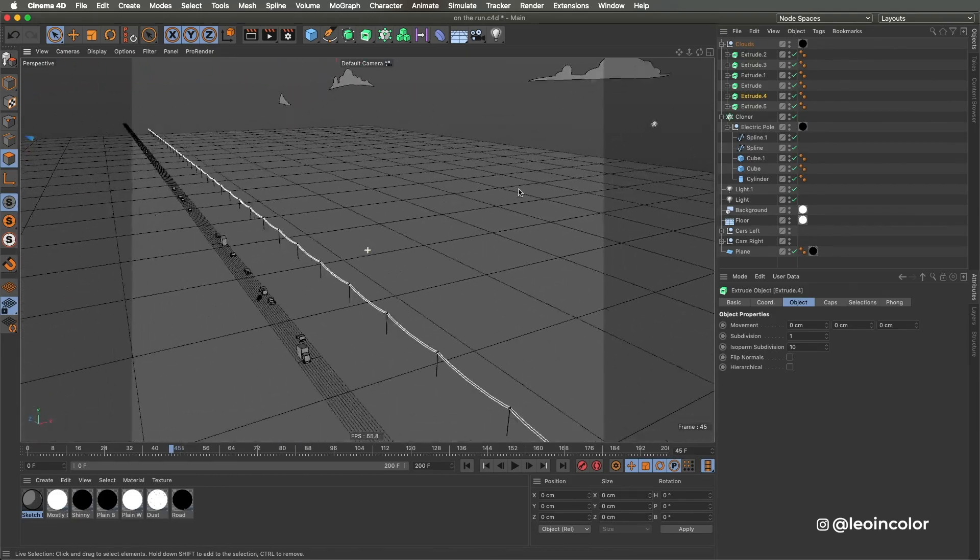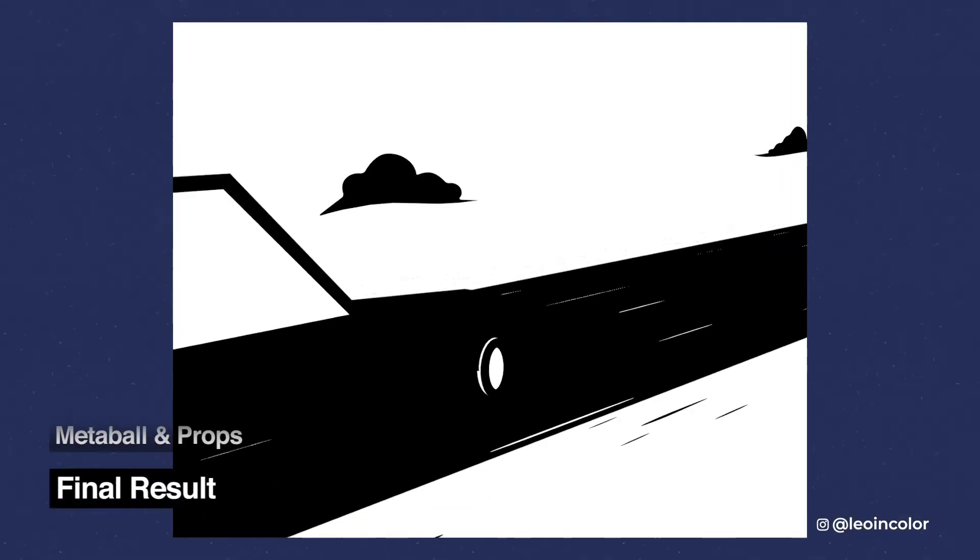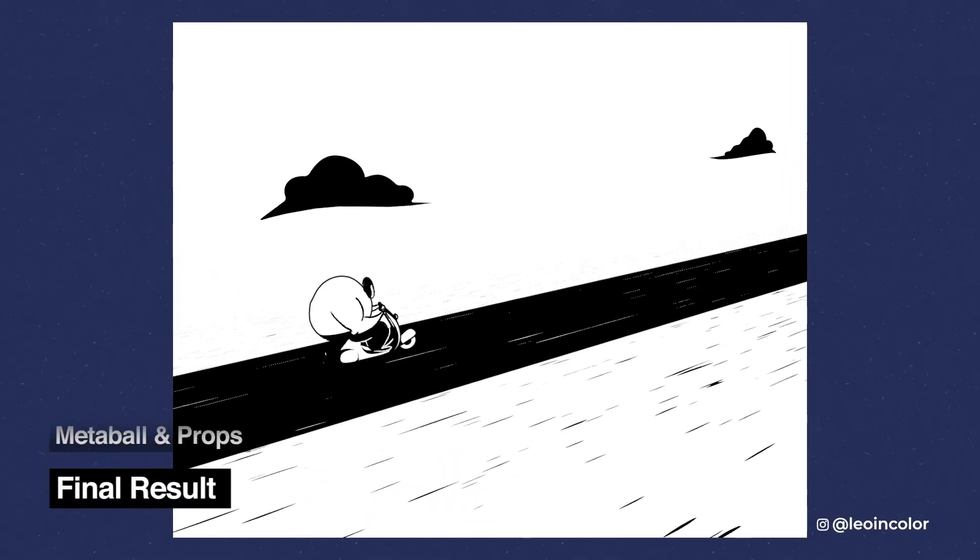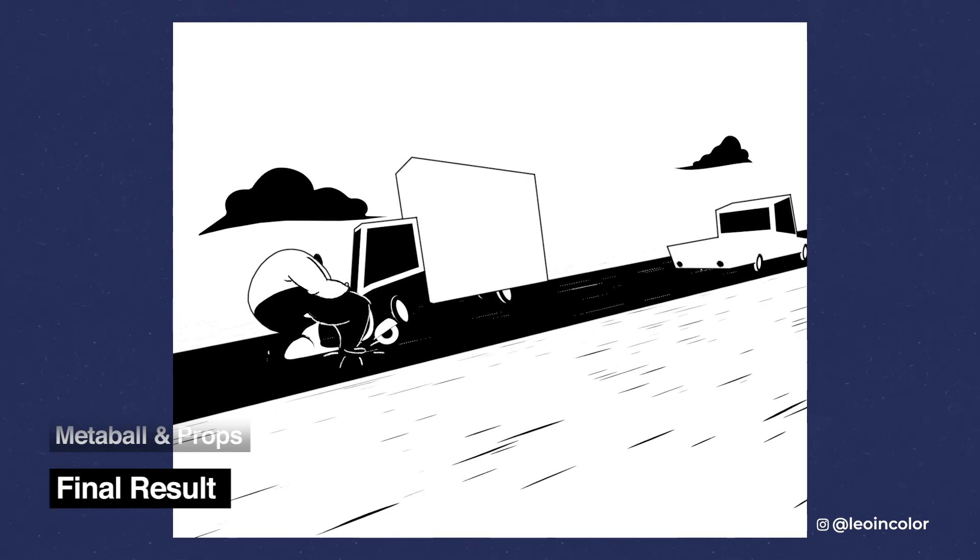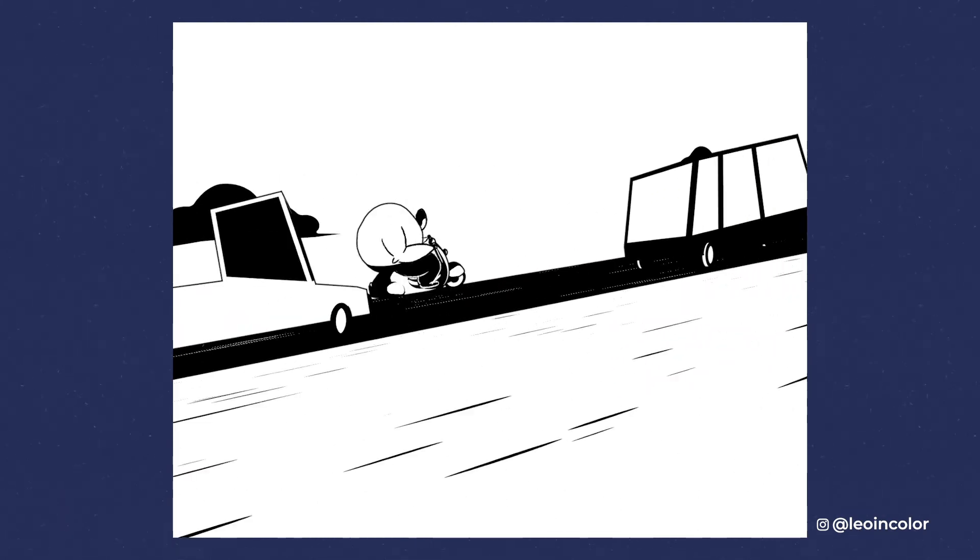So once all the parts are done I used After Effects to put everything together and this is how it looks.